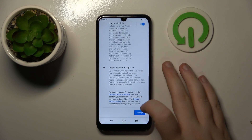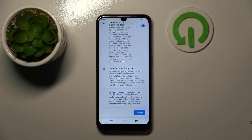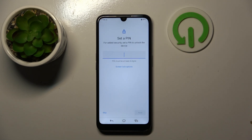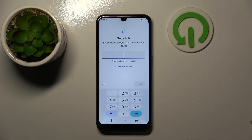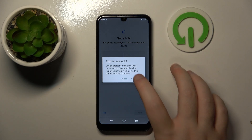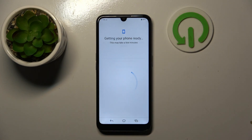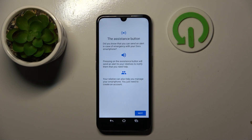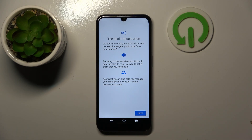Now scroll down and click accept. Here you can set a PIN or you can click skip and then click skip anyway. Now you can configure the assistant button, so click next.